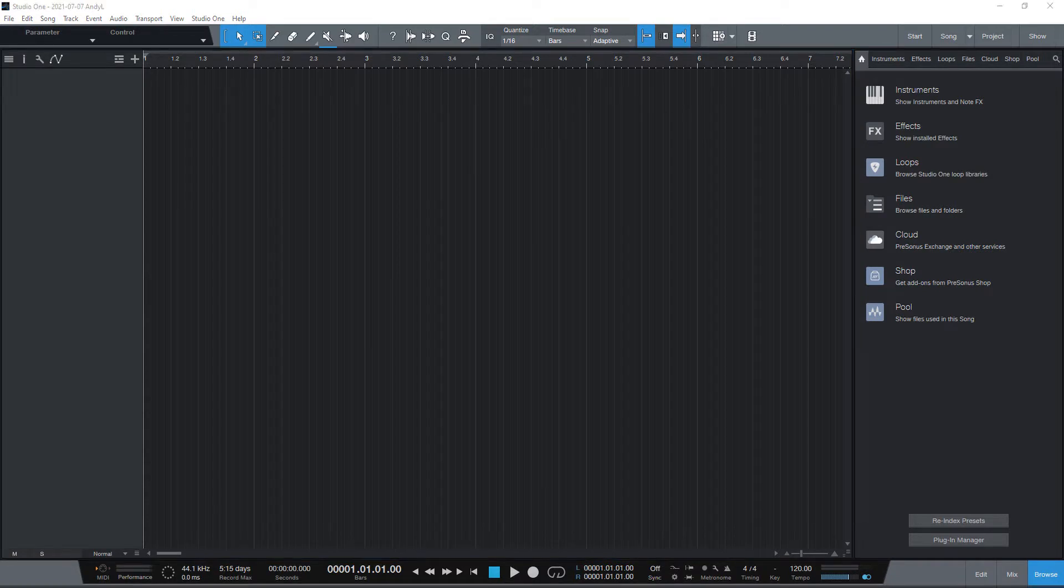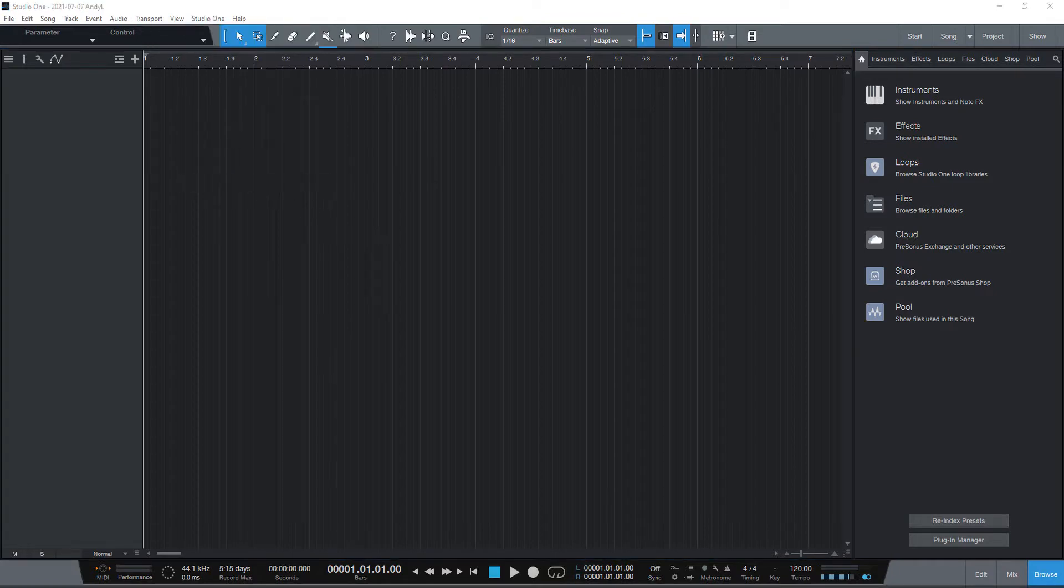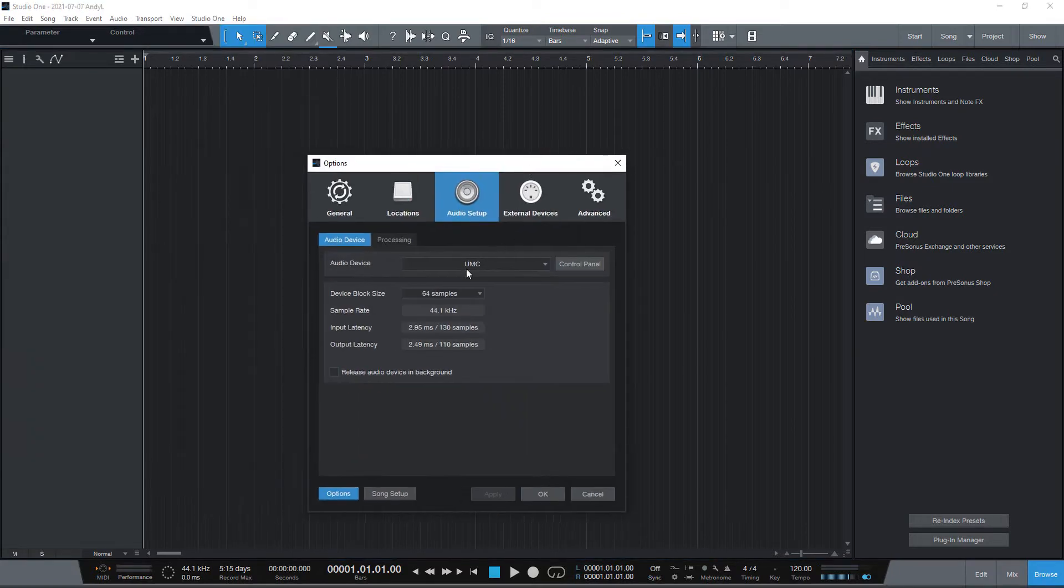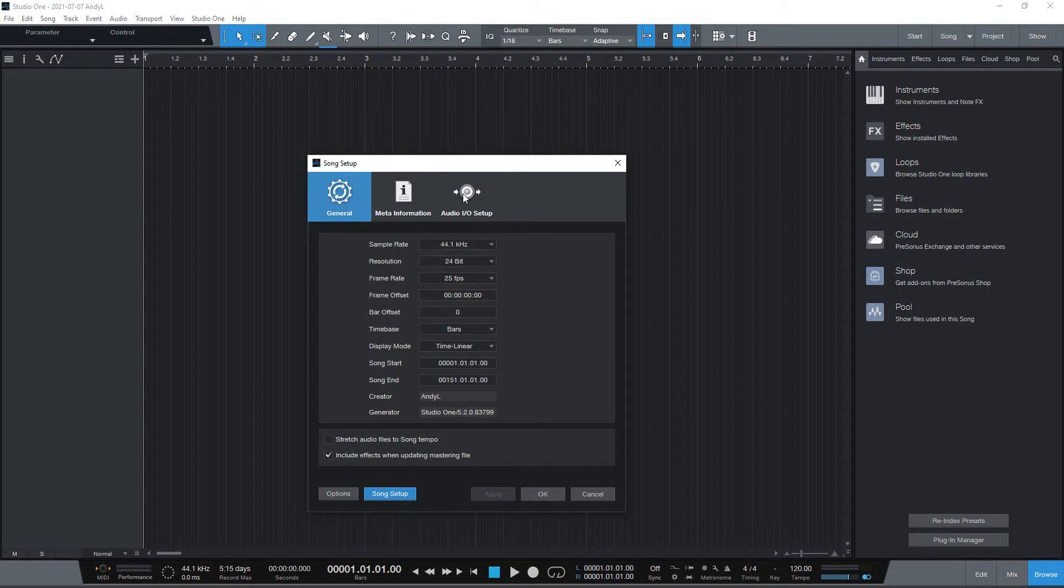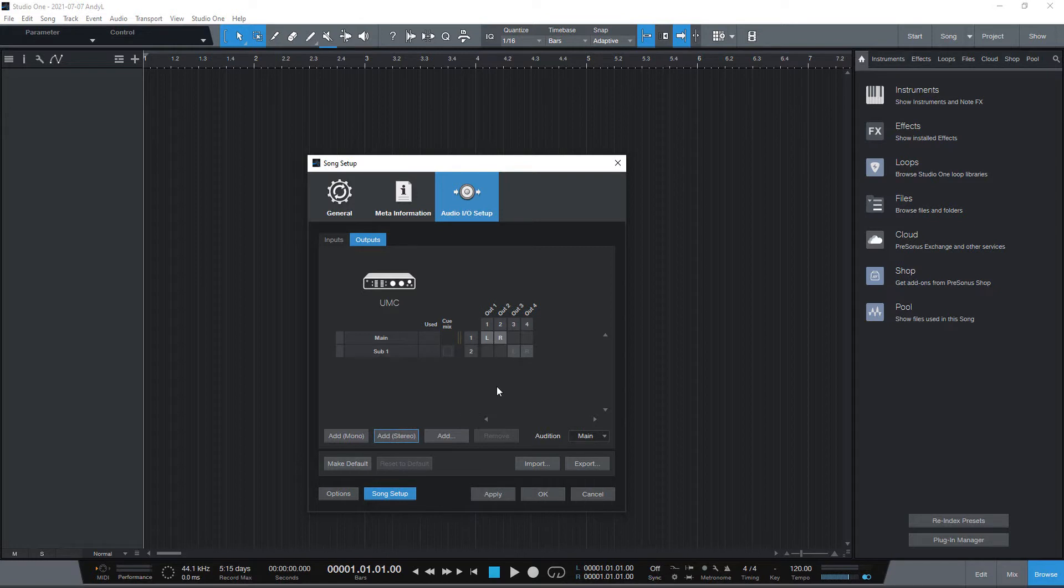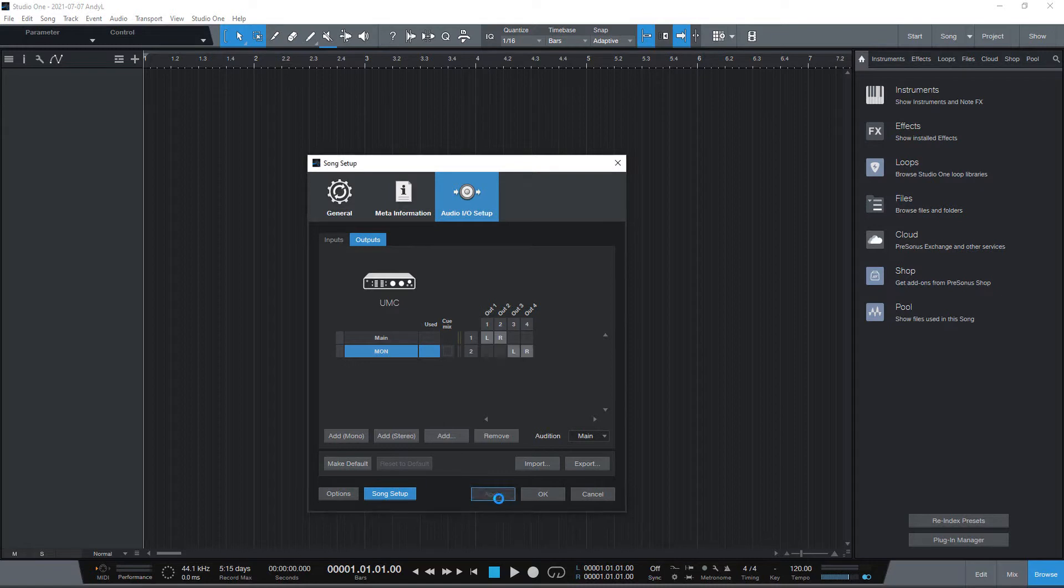Next, open the options menu. Go to song setup and audio in-out setup and click on outputs tab. Let's create new stereo output for our click and playback mix that we will listen to when performing and name it monitor or mon, to be short. Now drag and drop your audio playback and click tracks to your workspace. That will create two audio tracks.